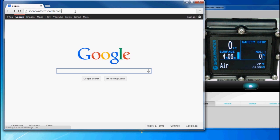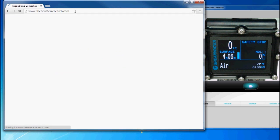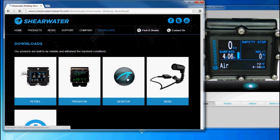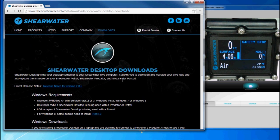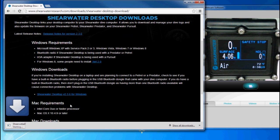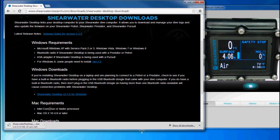You'll need to go to the shearwaterresearch.com website and download and install Shearwater Desktop. This is the program you're going to use to download the dive logs. You can download it for Windows and for Mac. Just click the link and it will begin downloading, then run the installer.